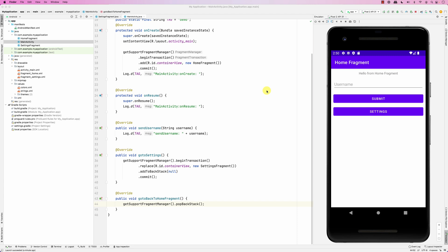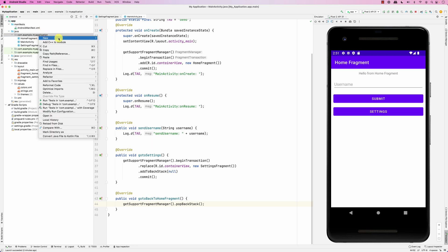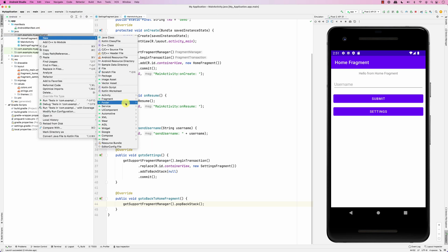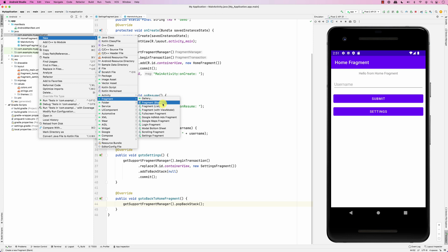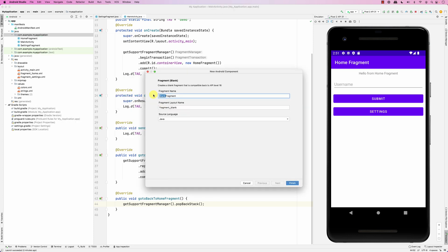Hello everybody. In this screencast we're going to look at how you can initialize a fragment and send data during that initialization stage. Let's create a new fragment - we'll call it the ProfileFragment.